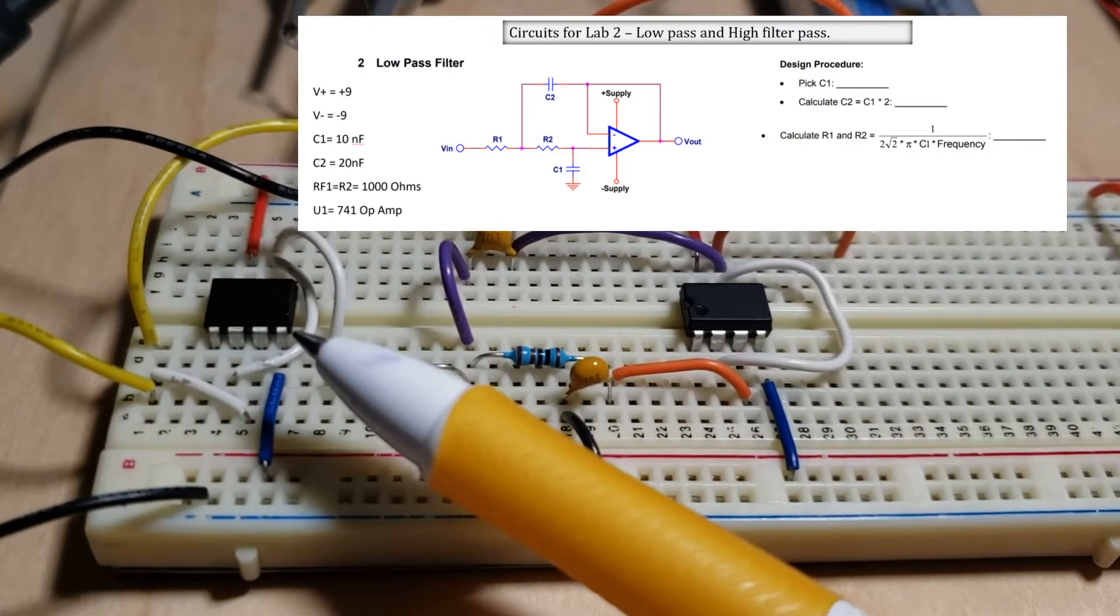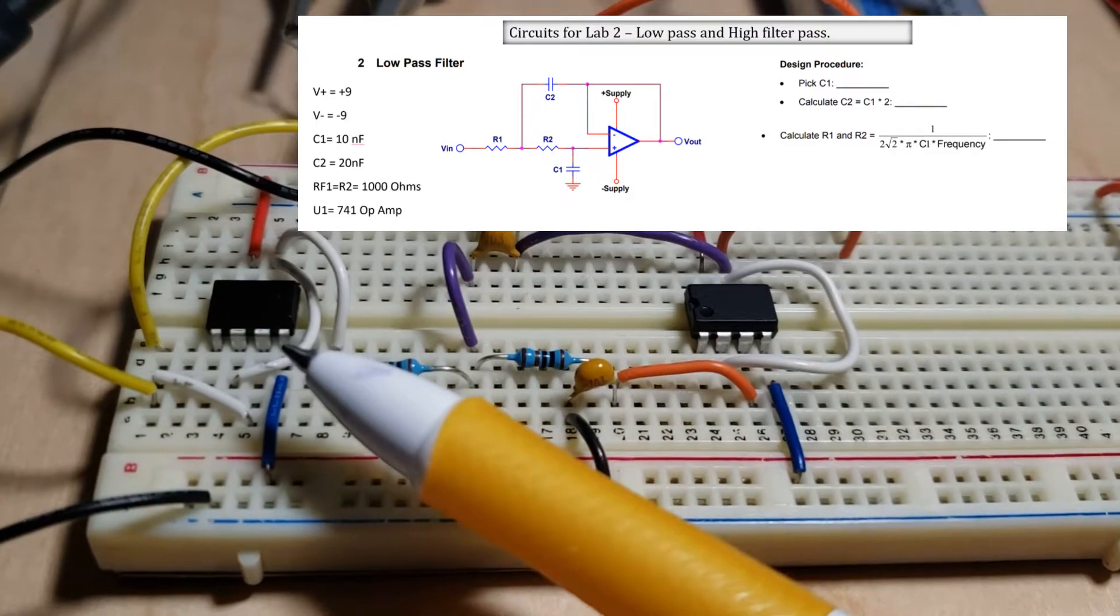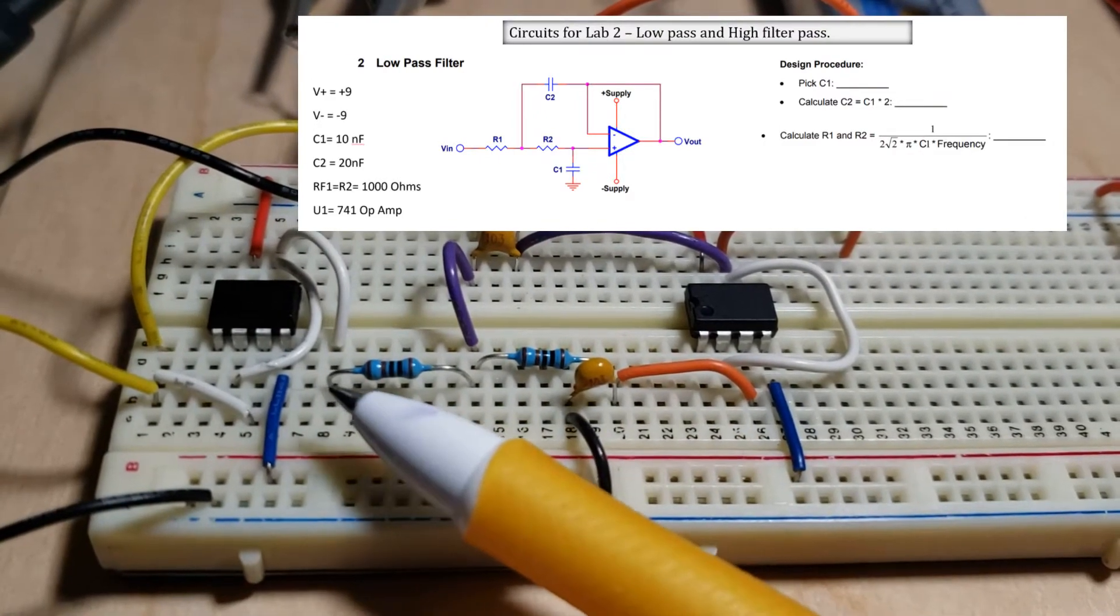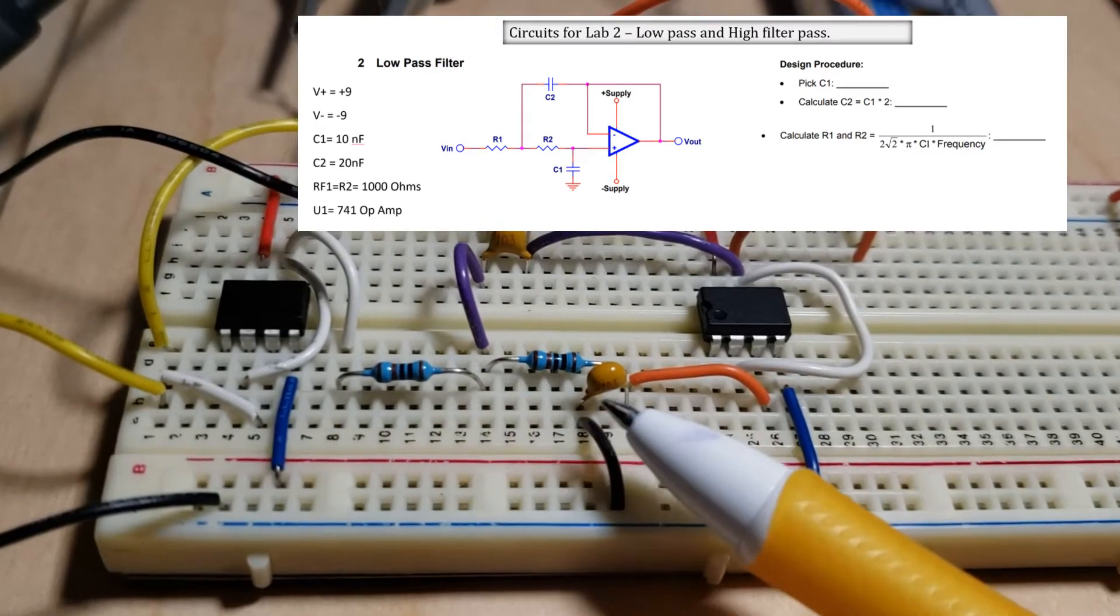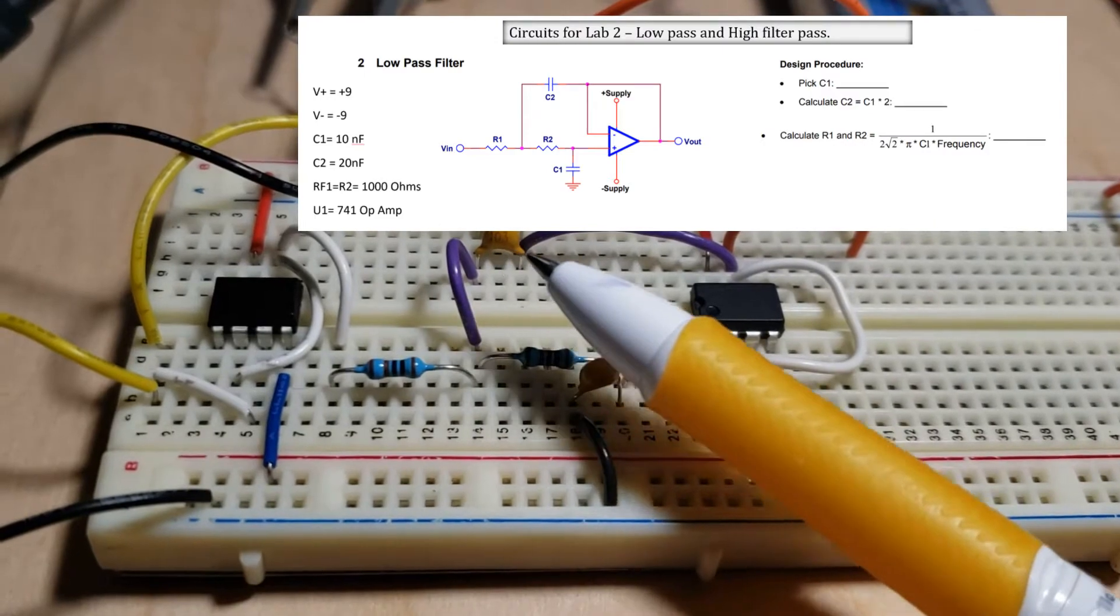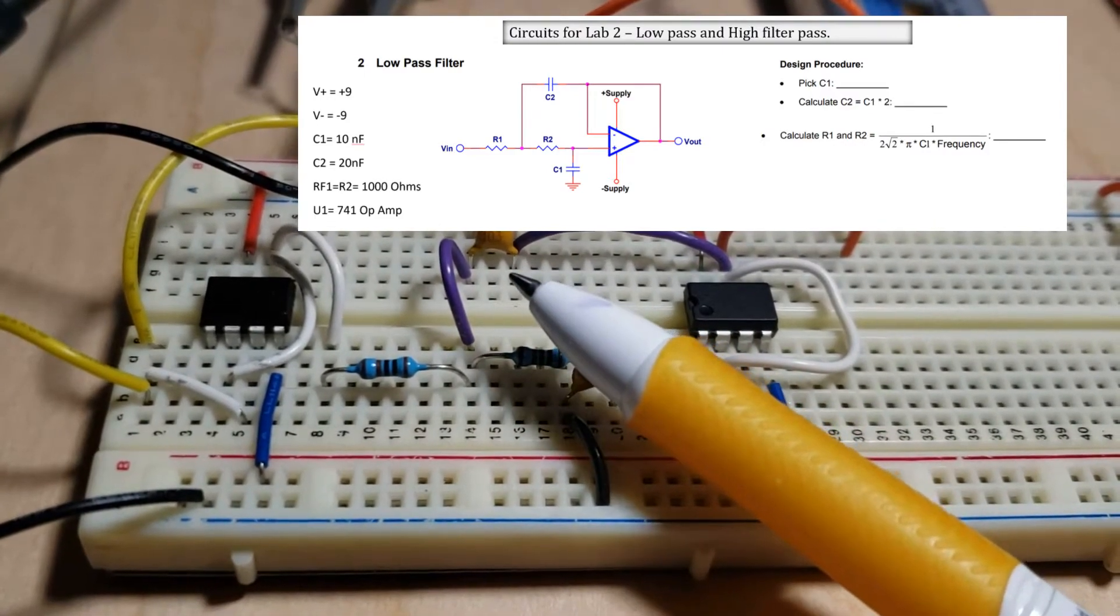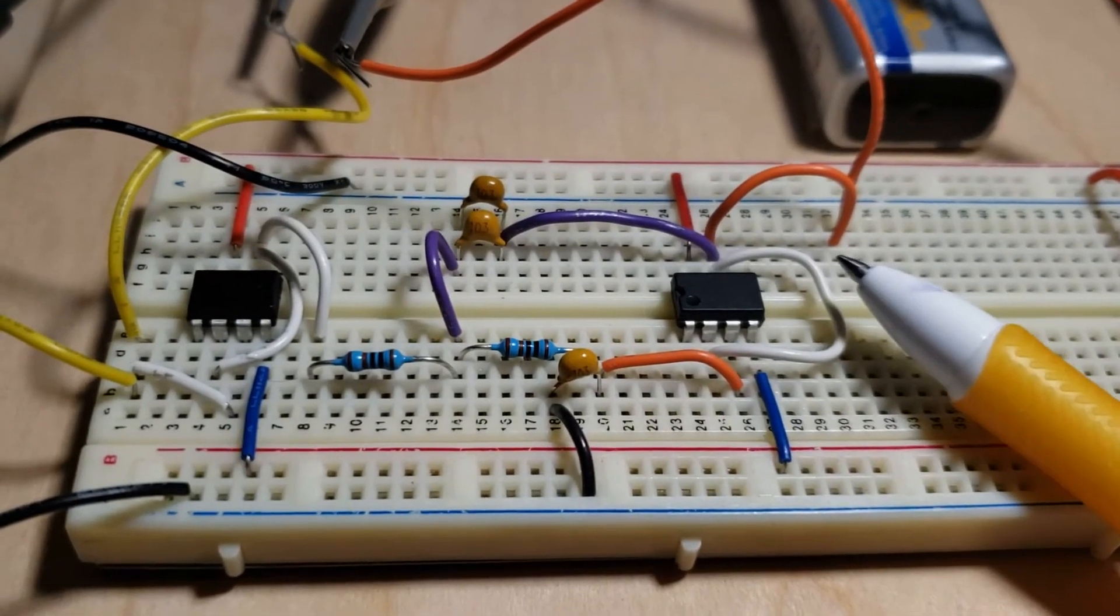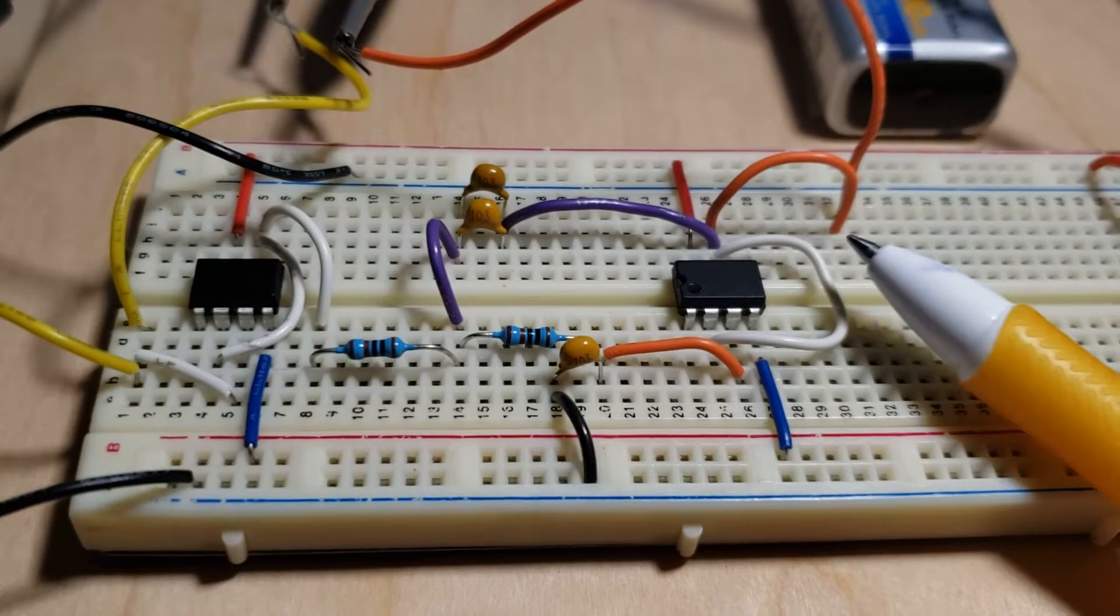This is the voltage follower, connected before the other op amp. These are the two 1k resistors, this is a 10 nanofarad capacitor, these are two 10 nanofarads connected in parallel to give us 20 nanofarad, and the orange wire is the output signal going to the other channel of the scope.